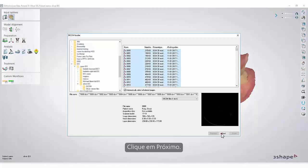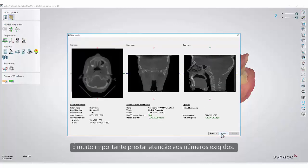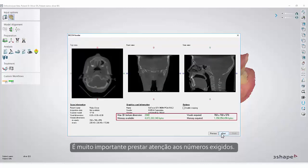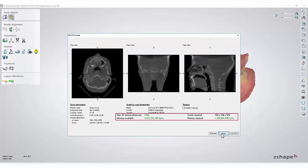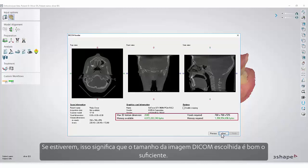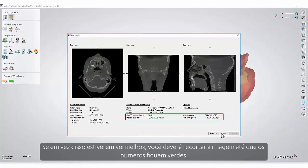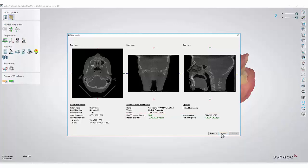Click Next. It is very important to pay attention to the required numbers — they must be green. If they are, this means the size of the chosen DICOM scan is good enough. If they are red instead, you must crop the image until the numbers are green.